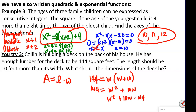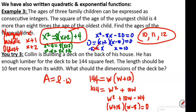We know one factor is positive and one is negative, and the bigger number is positive and the smaller is negative. Dividing 144 by numbers, we find it factors as (W plus 18)(W minus 8). Setting both equal to 0 gives W equals 8 or W equals negative 18.